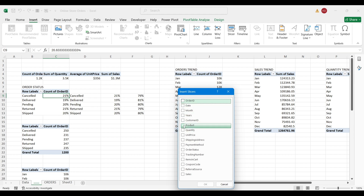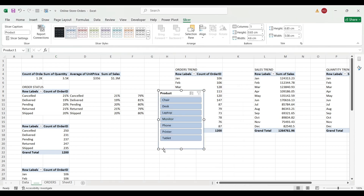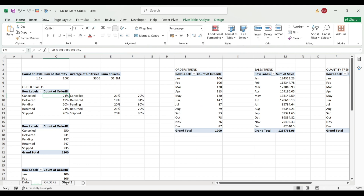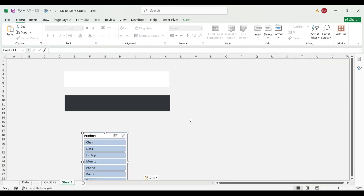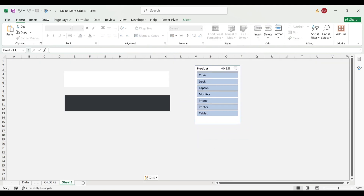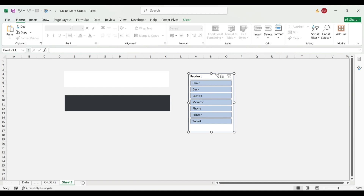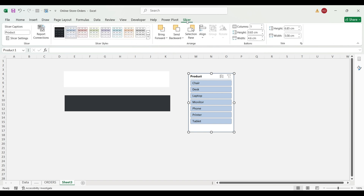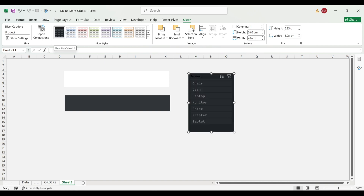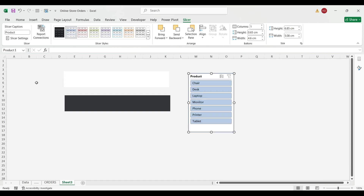Here we have a product field — that should do. So this is our slicer, and whenever you click on your slicer it brings out the slicer pane up here in the ribbon. You can see the format options there. When you get your slicer you can find your slicer settings here.